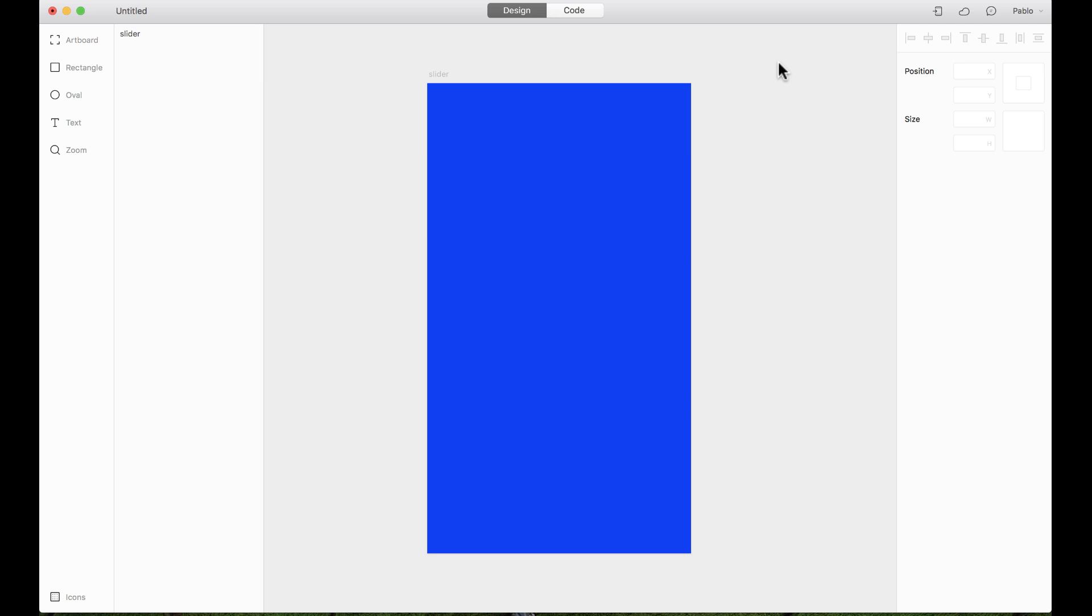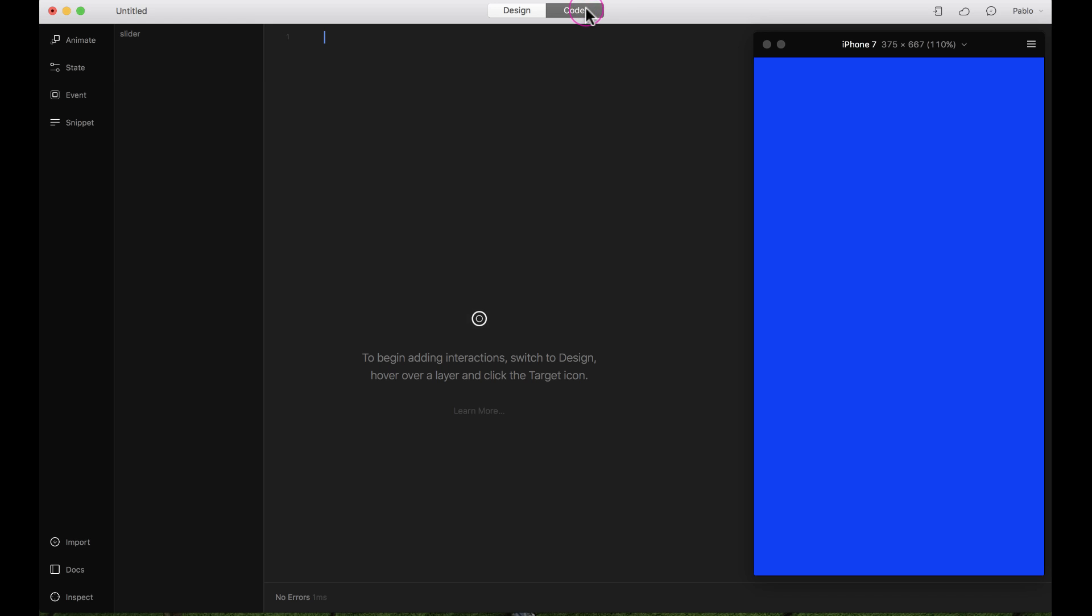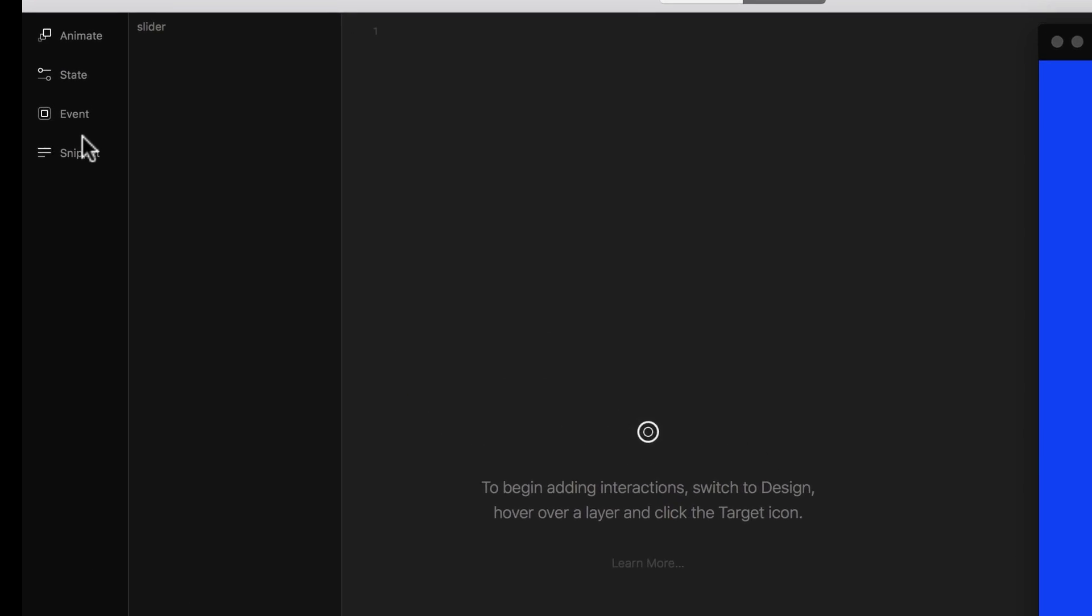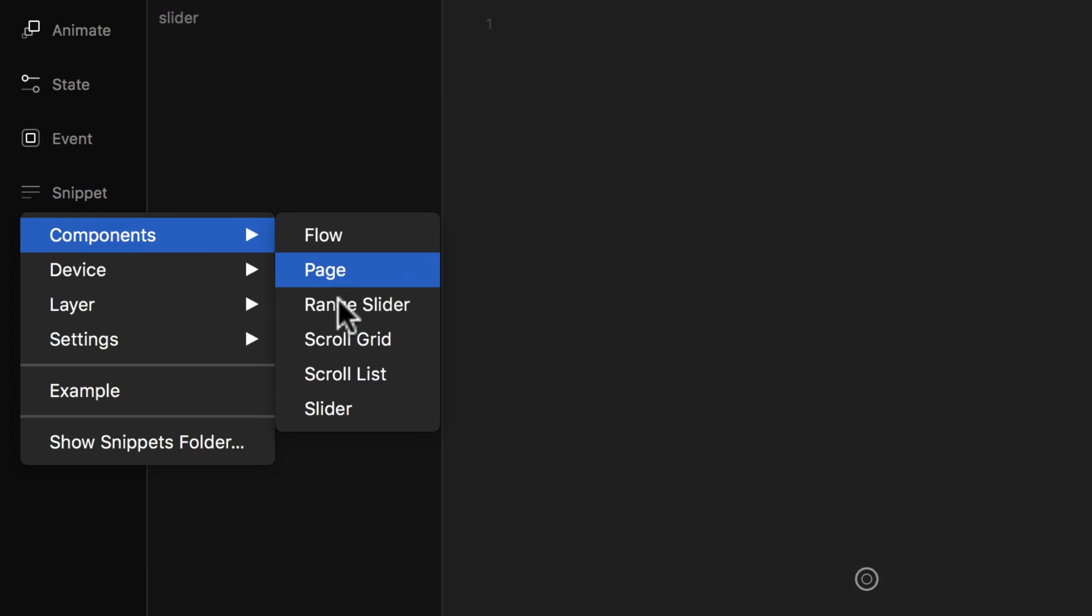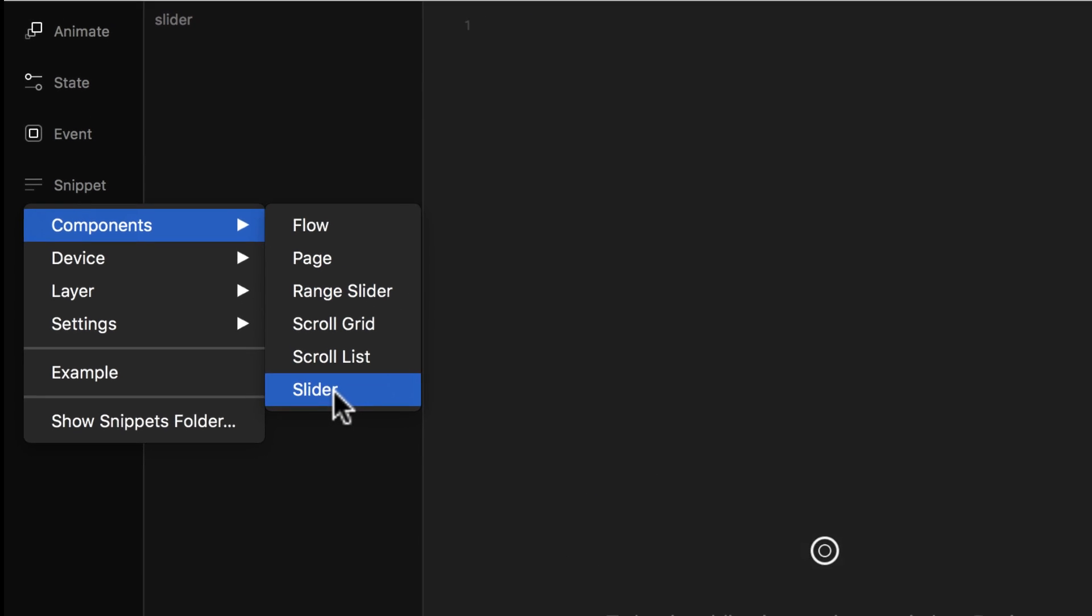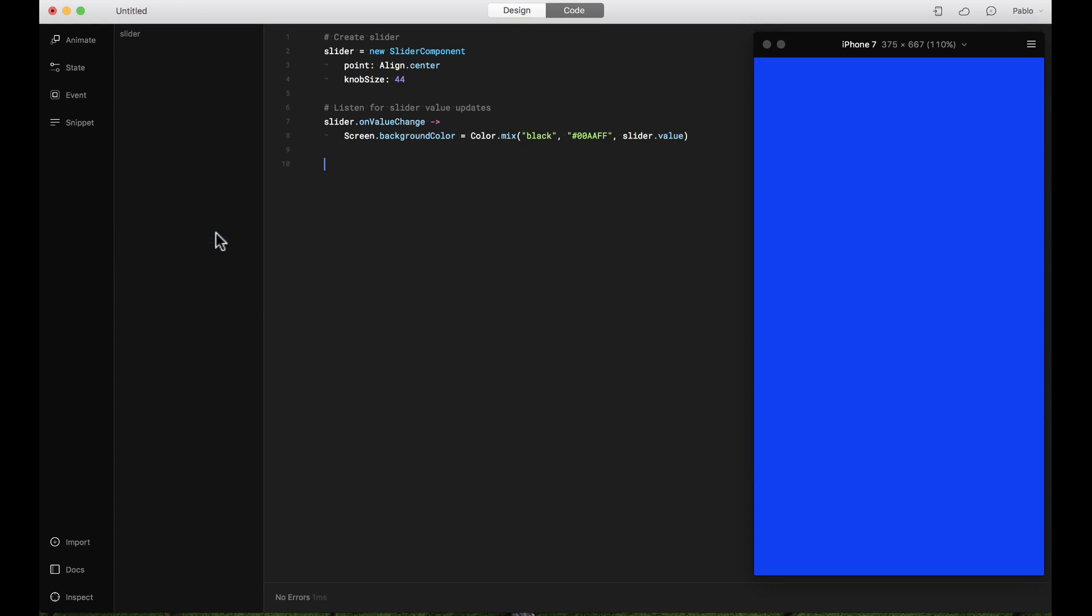Let's add a slider component to our project. Here I just have an empty artboard and I'm going to jump straight to the code. There are two ways I can add a slider. One is by using the snippet—just going to components and adding the slider. There you go, it just adds a slider for you.